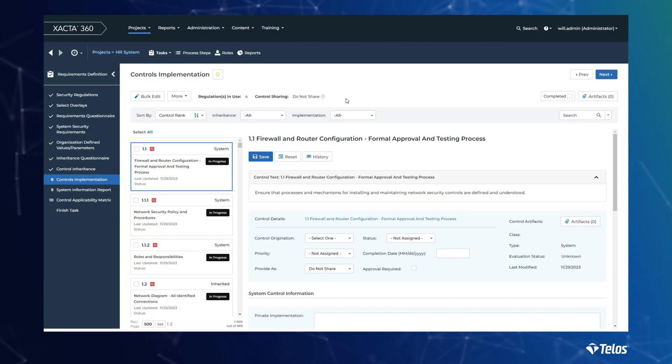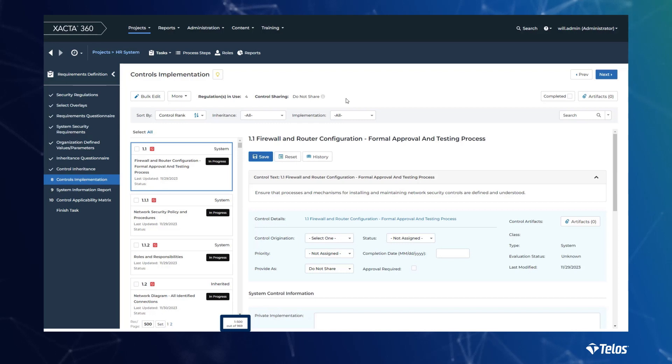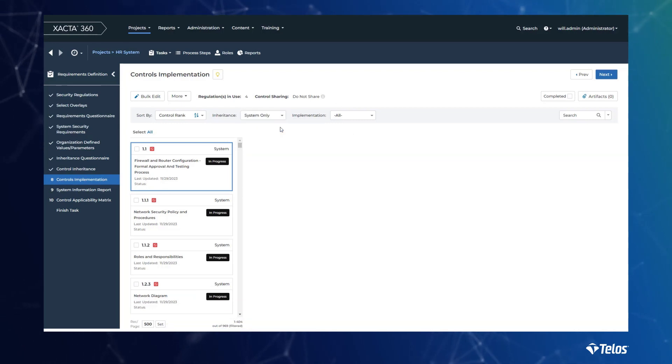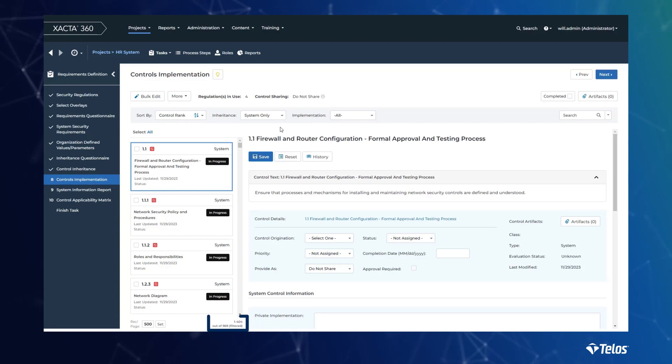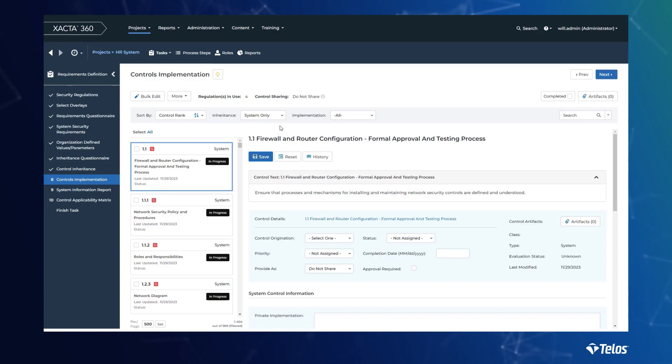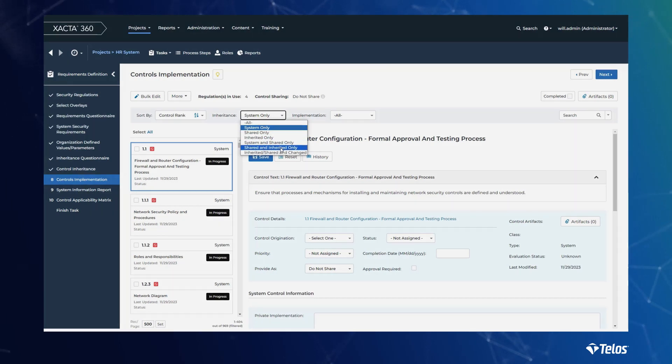In this example, you can see that we have 969 controls that are applicable to our system. Filtering out any controls that we've inherited, you can see that we've reduced our burden substantially. In this example, our security teams would only then have to address the remaining 404 controls for our system, thus resulting in massive savings in both time and effort.